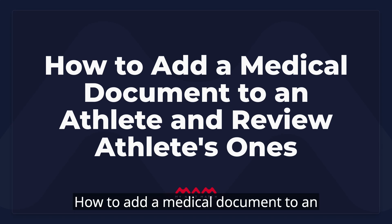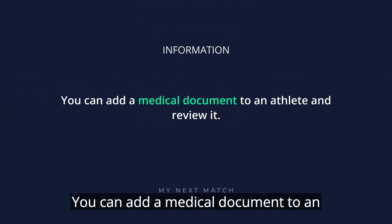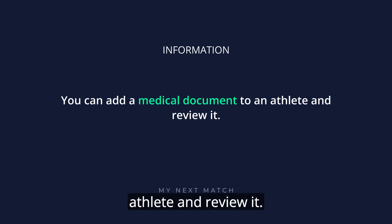How to add a medical document to an athlete and review it. You can add a medical document to an athlete and review it.